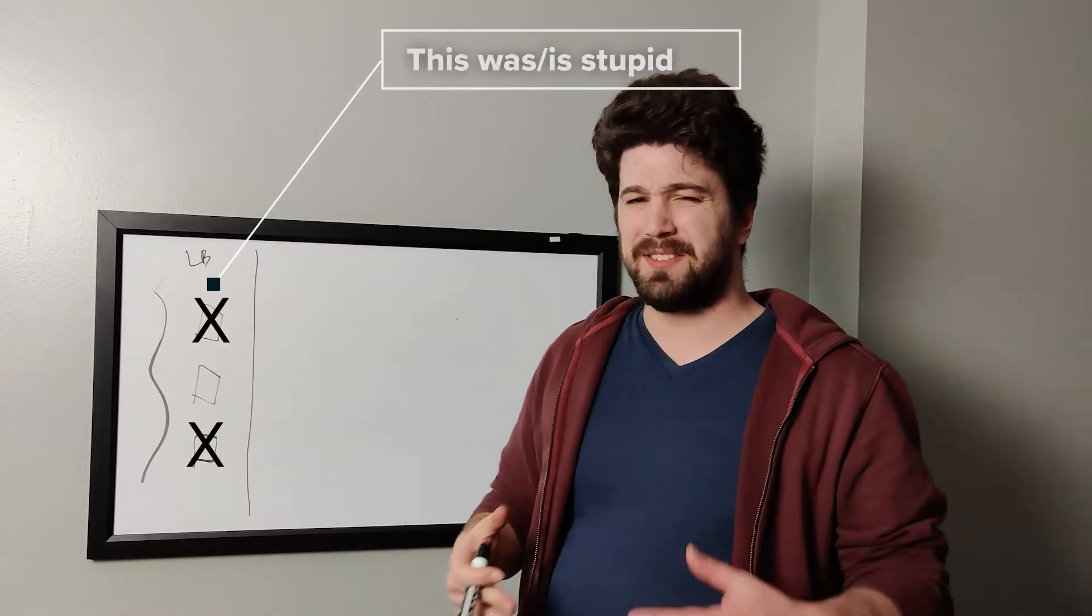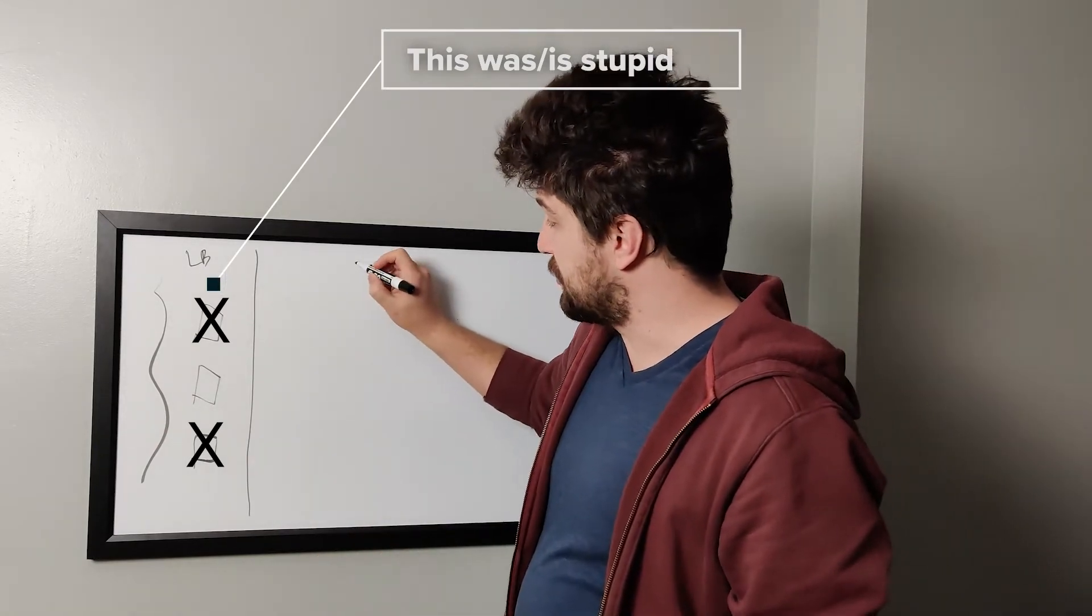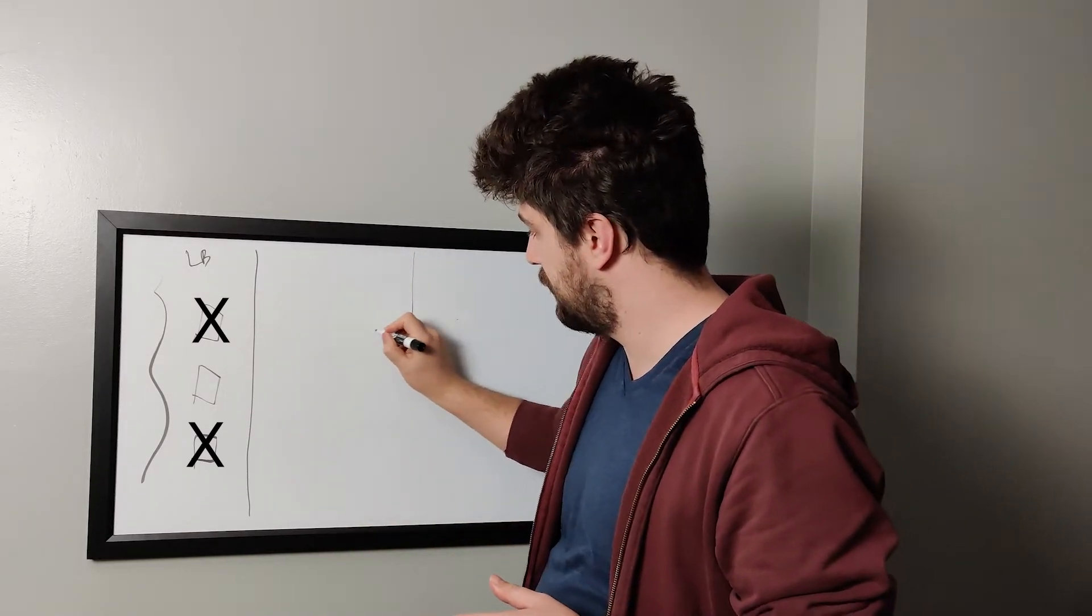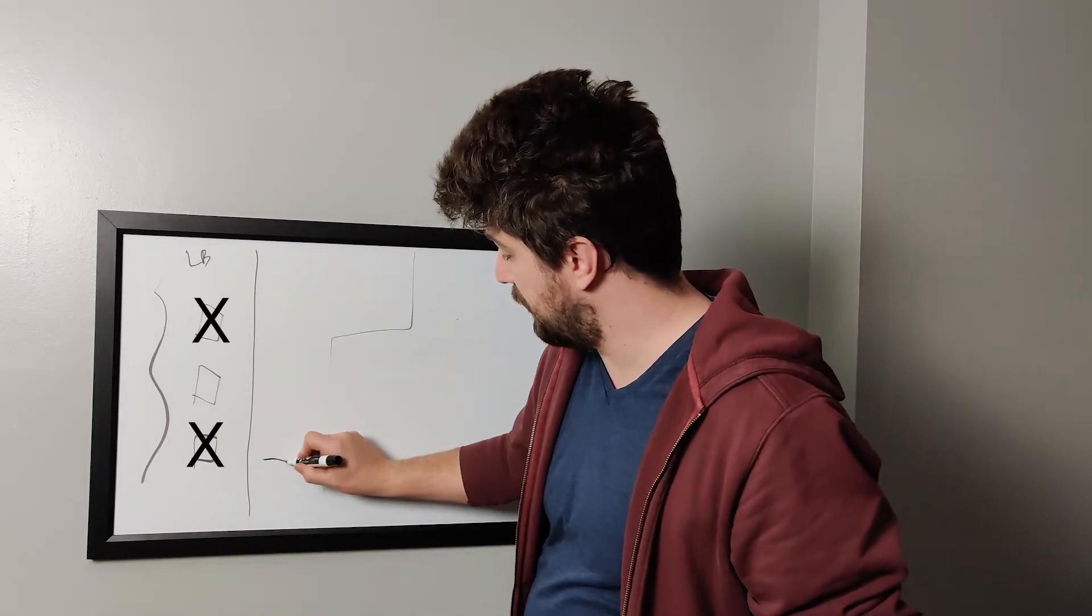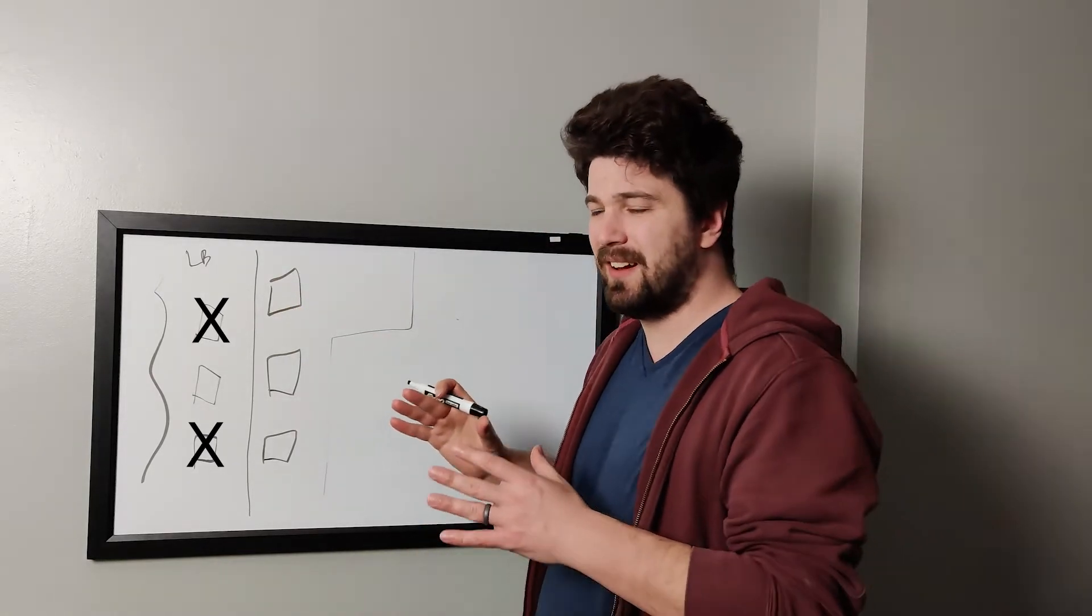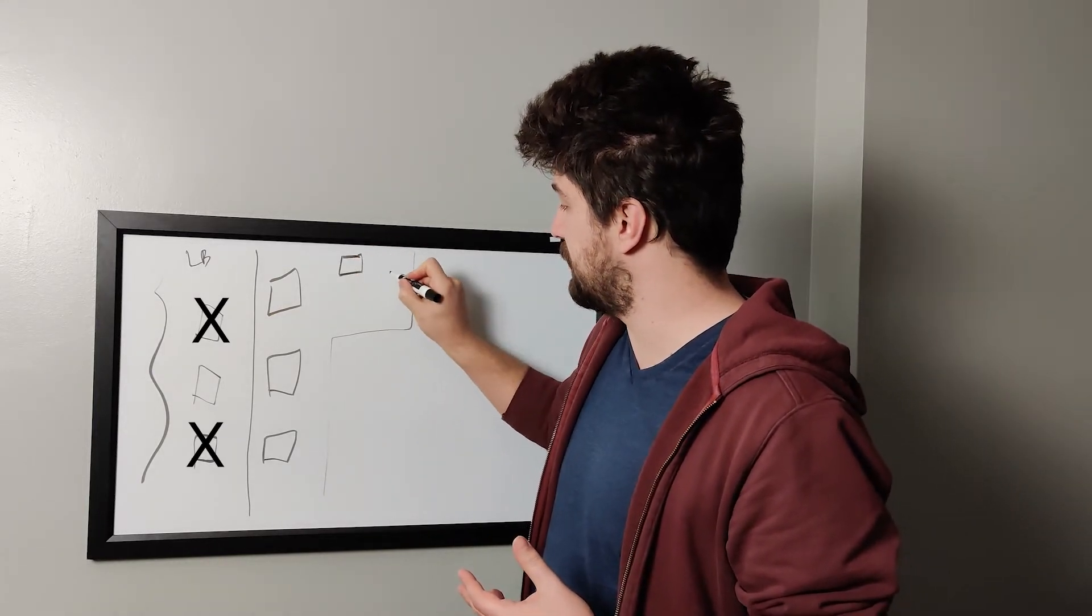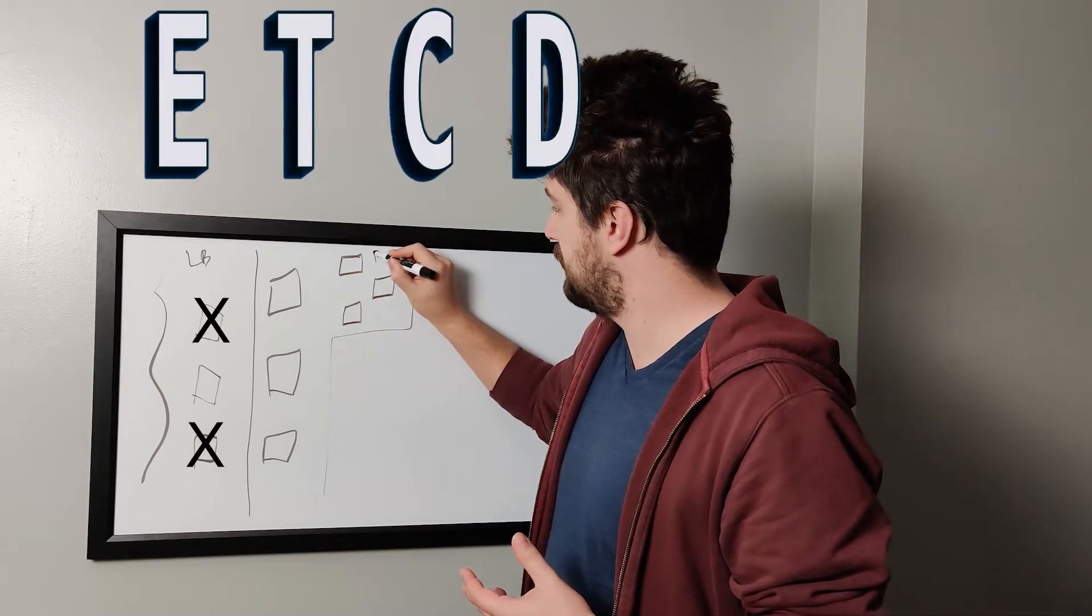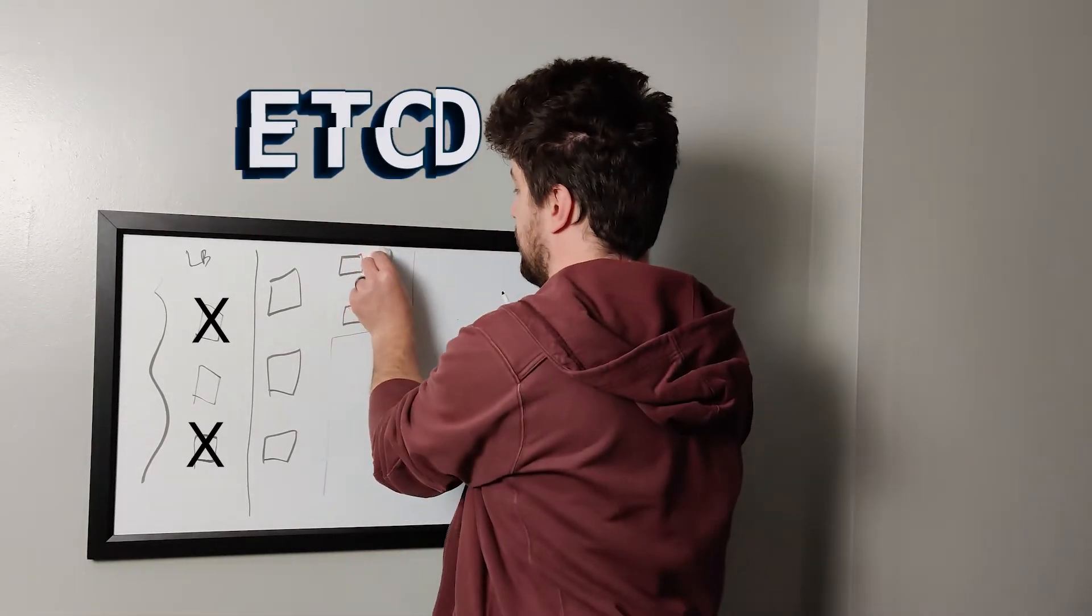And these load balancers are going to load balance across our Kubernetes cluster. The next thing we're going to hit is our control plane. We're going to draw our control plane a little bit funny. You're going to see why in a second. Our control plane is going to exist of three nodes. And then included in our control plane is our etcd cluster. These three nodes here just provide etcd. Well, I forgot how to spell etcd here. The E is really hard.